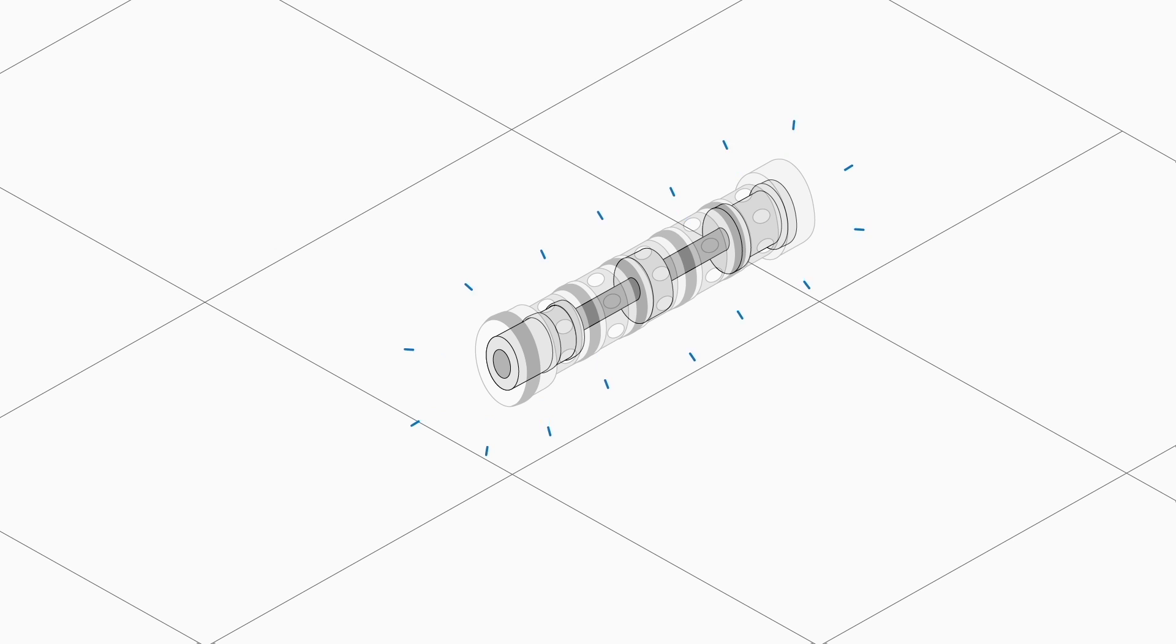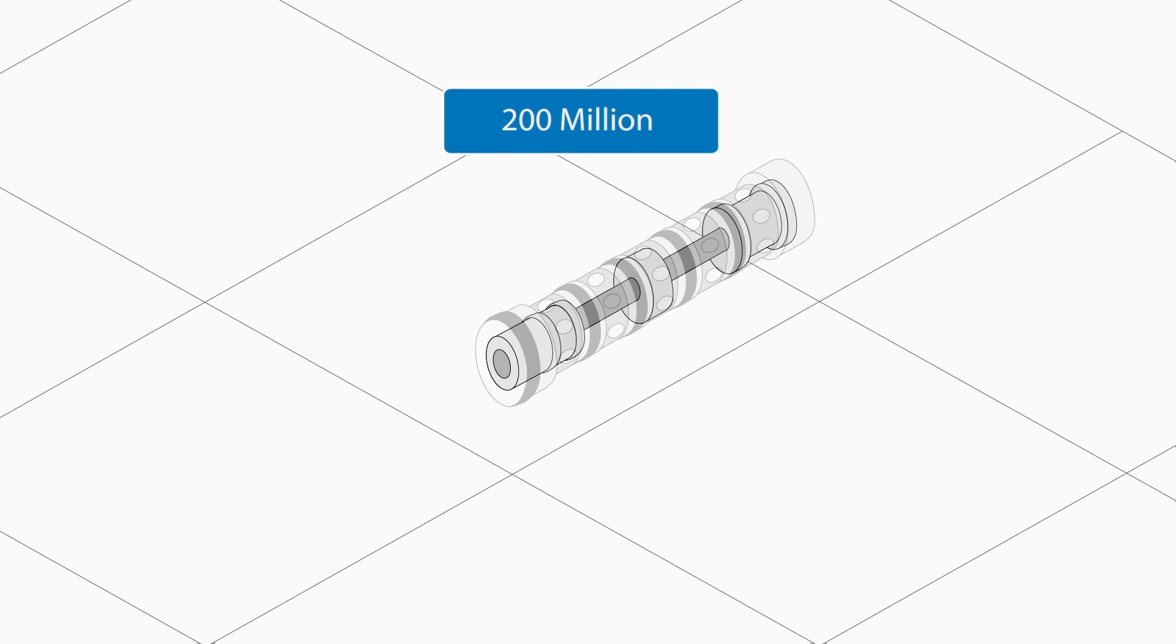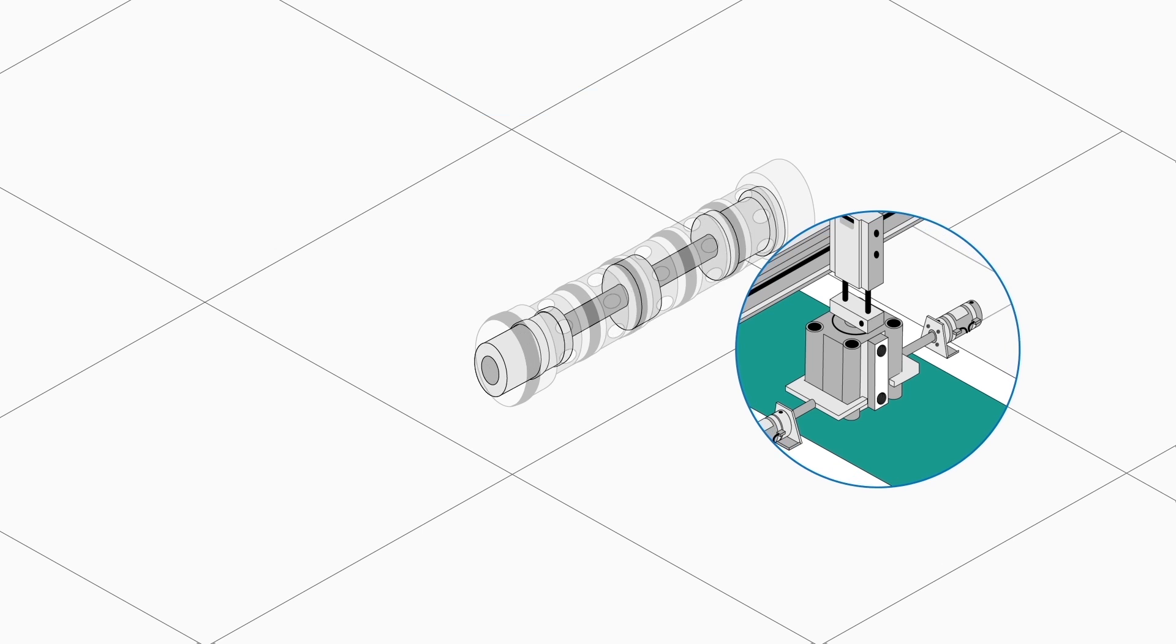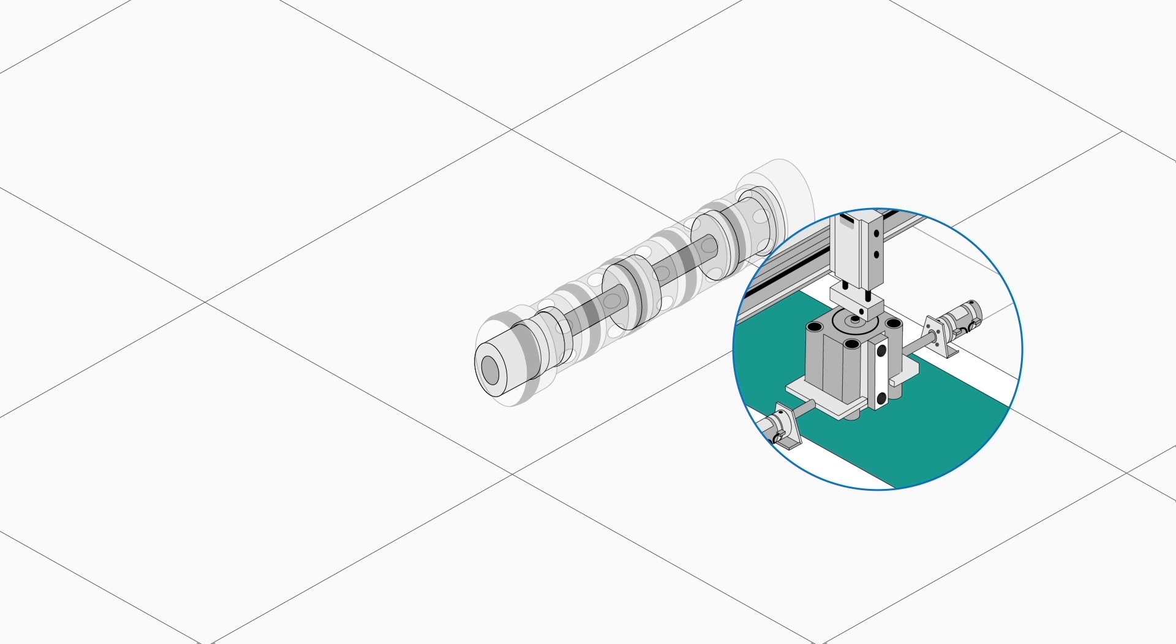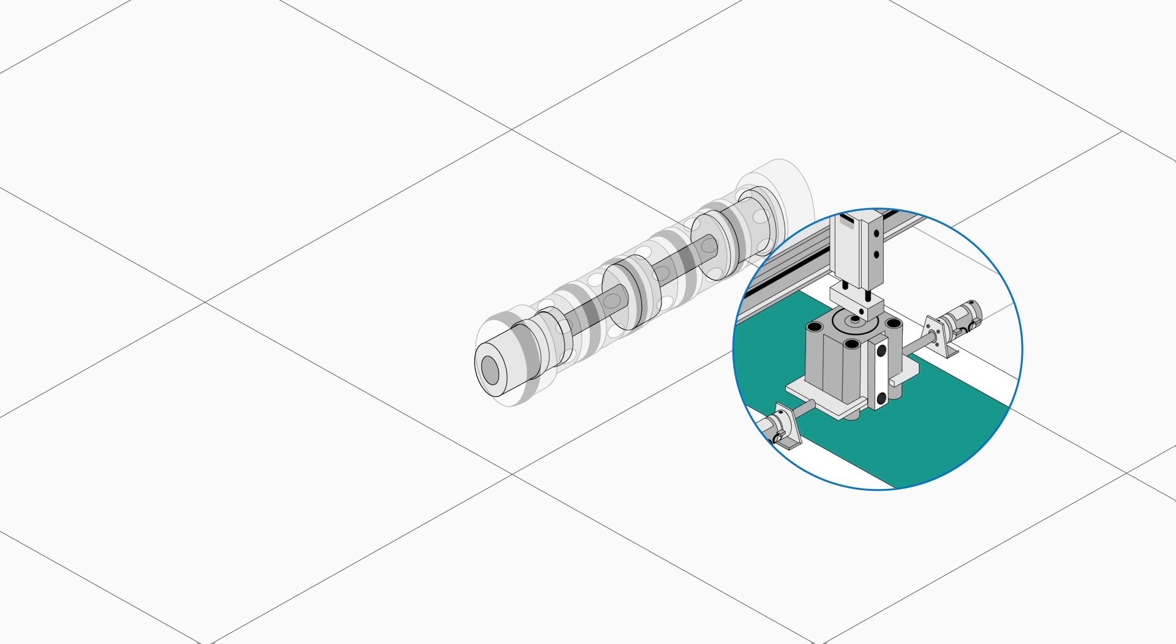We guarantee that our metal seal valve will last at least 200 million cycles. The seal will therefore outlast the machine's service life, making it a safe choice for production.